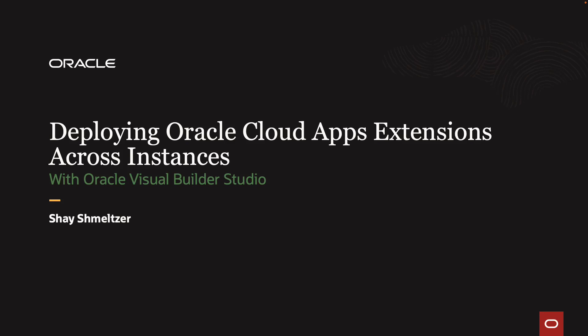Welcome to this demonstration of deploying Oracle Cloud Apps extensions across instances with Oracle Visual Builder Studio. My name is Shai Schmelzer.